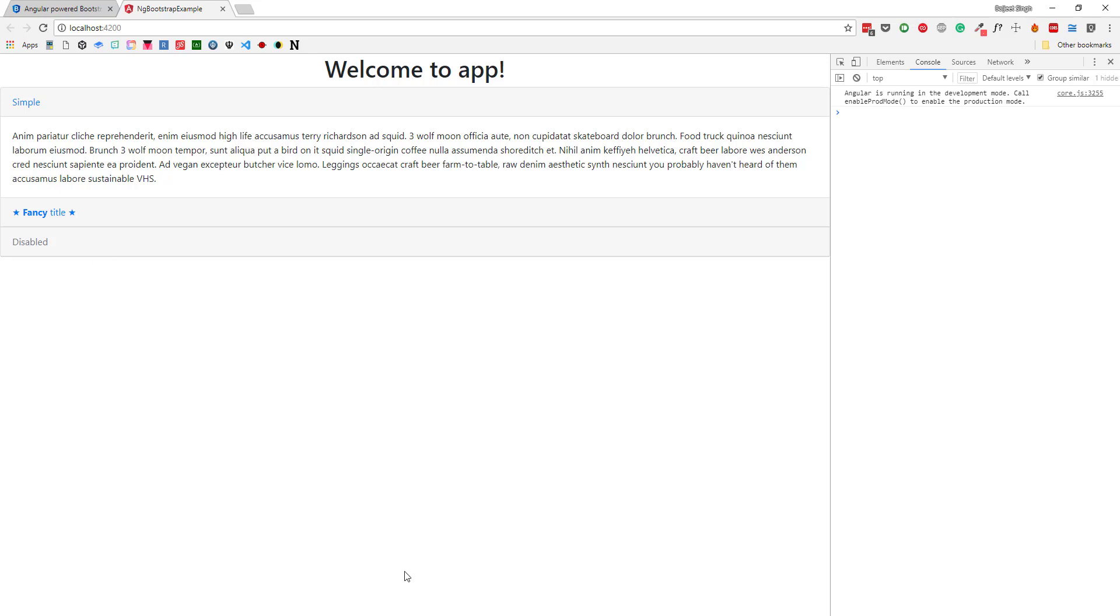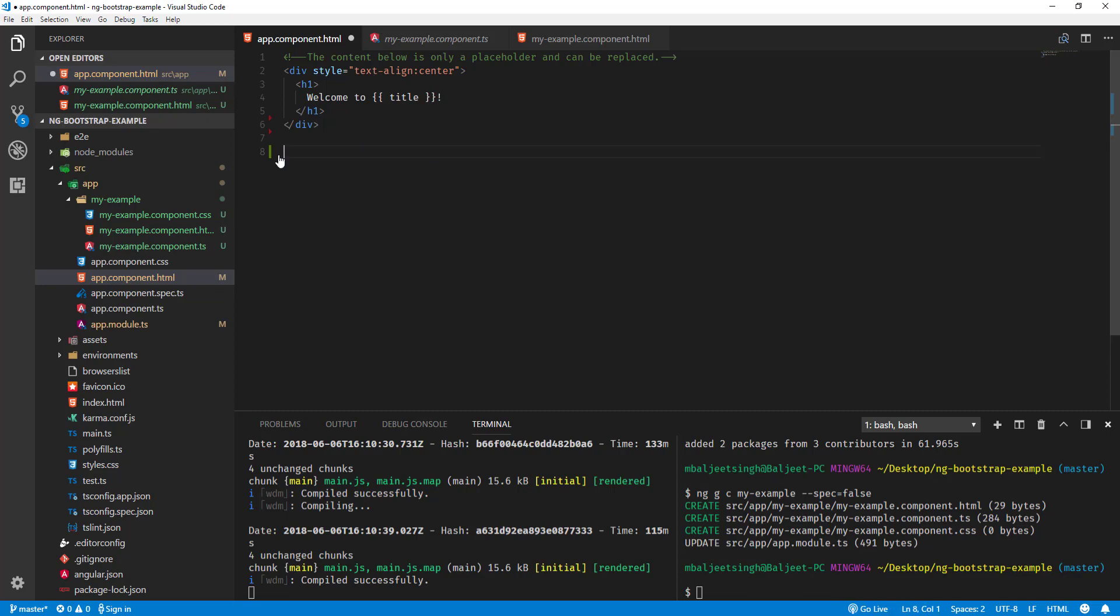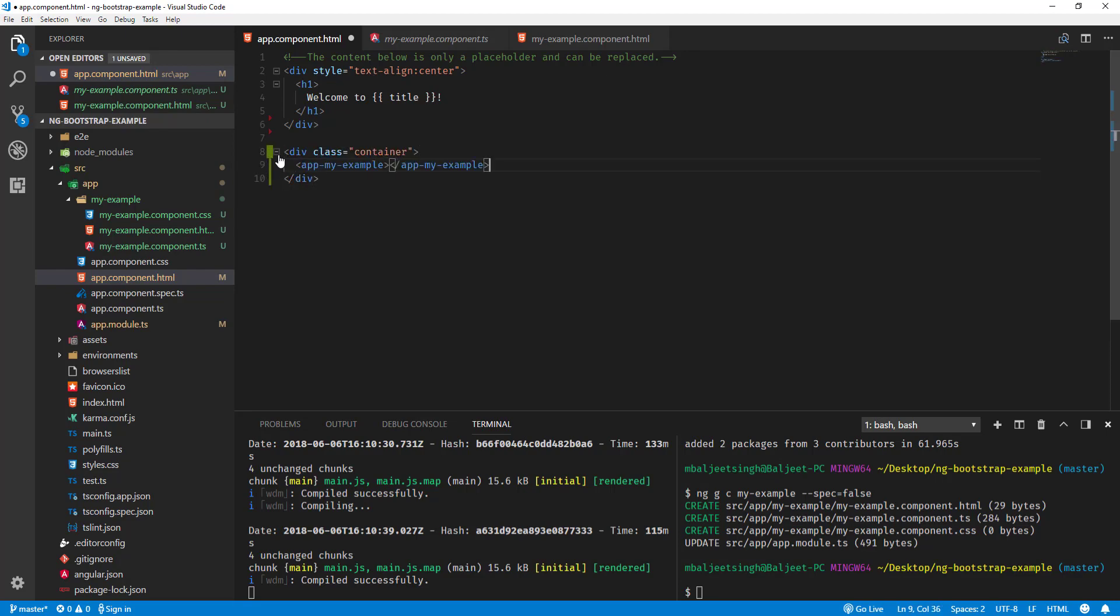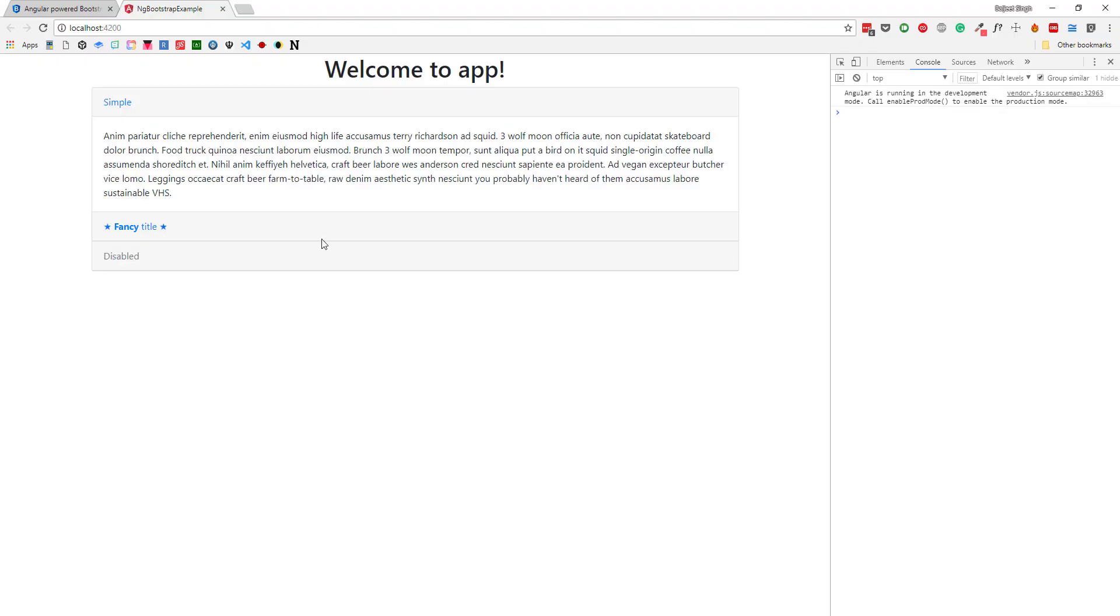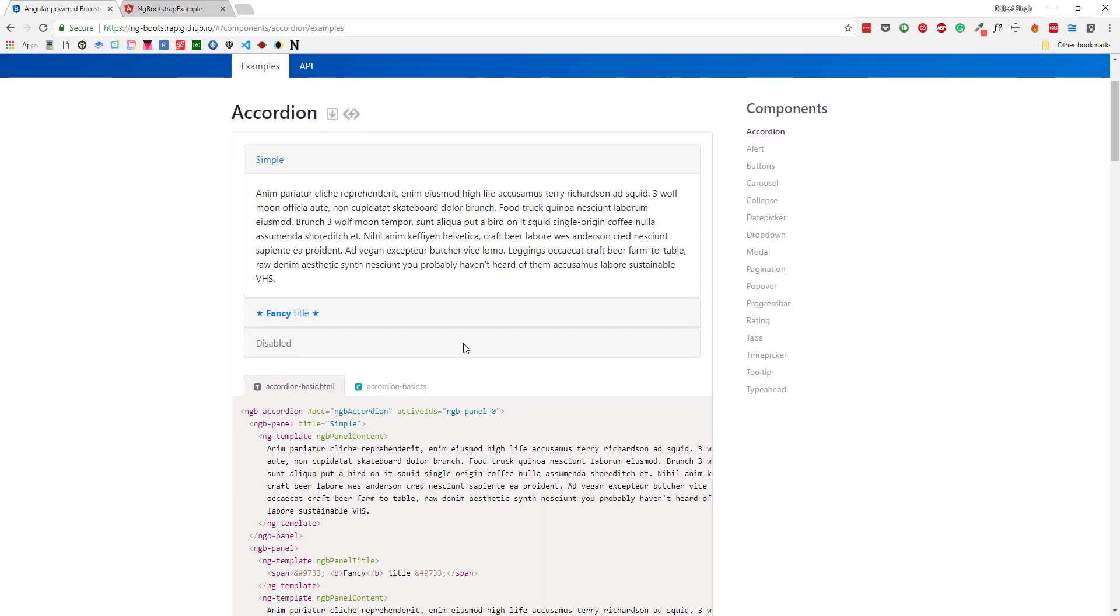Also what we can do is add our app-my-example to a container class. We can do container and then paste it here. If I save it now, you can see it is showing inside the container. Let's see one more example of how we can use another component.